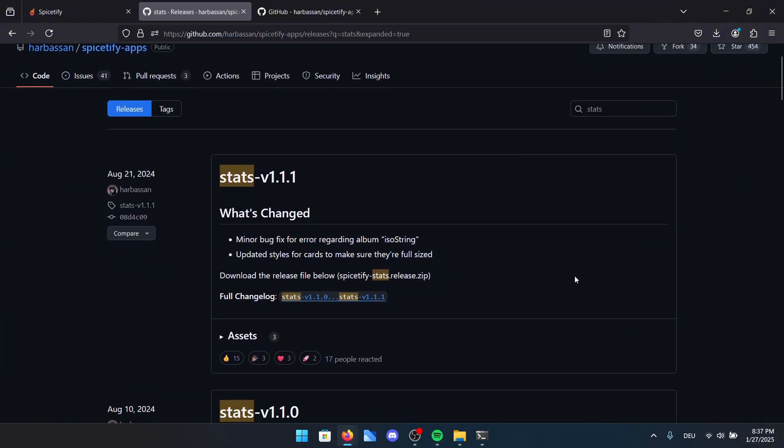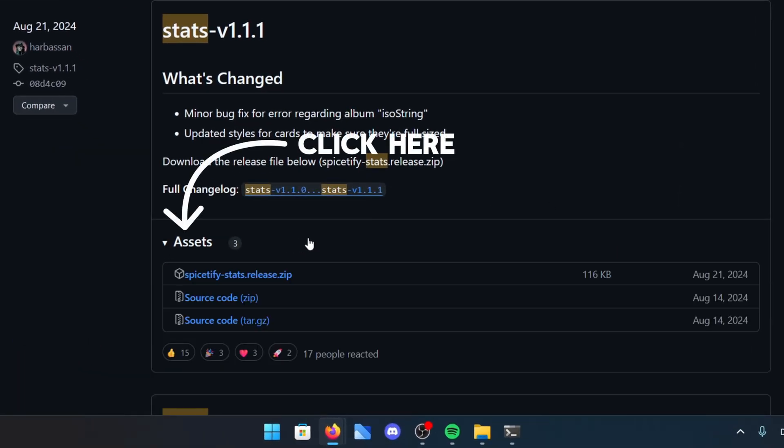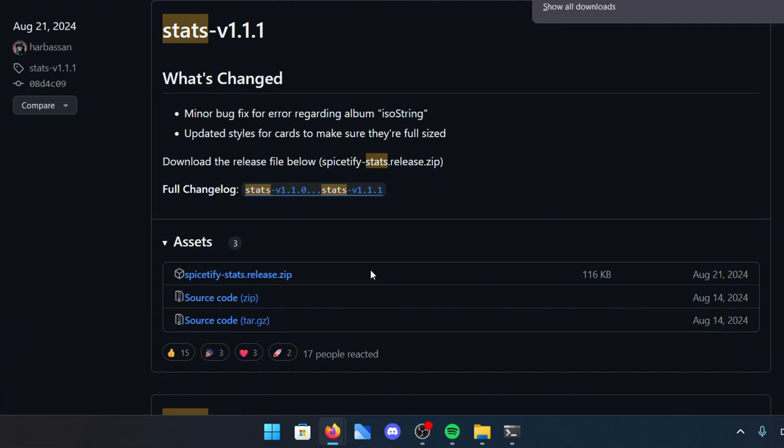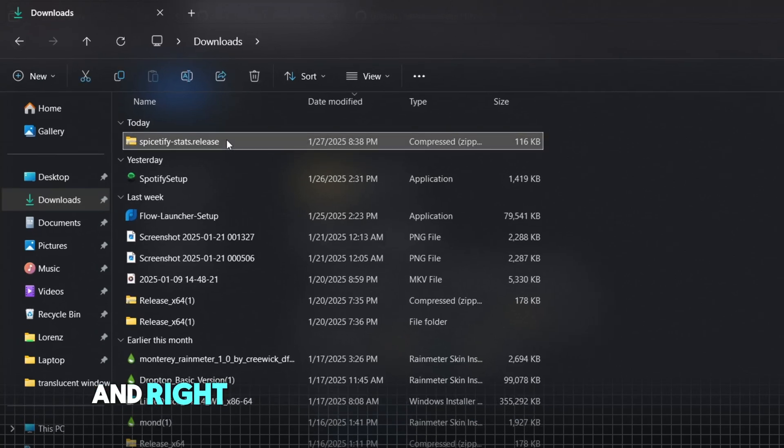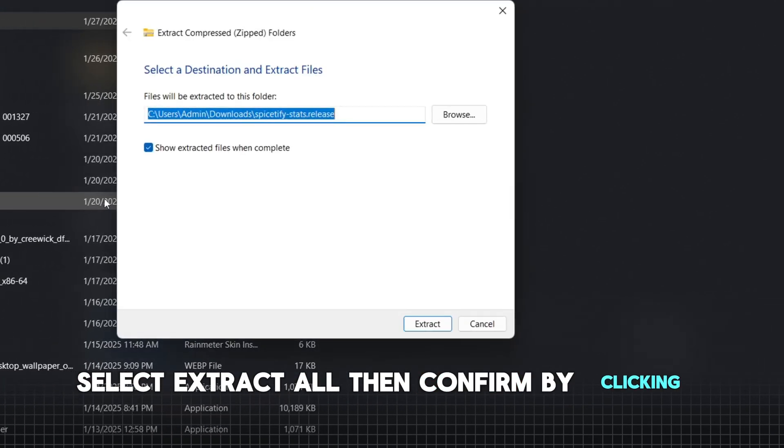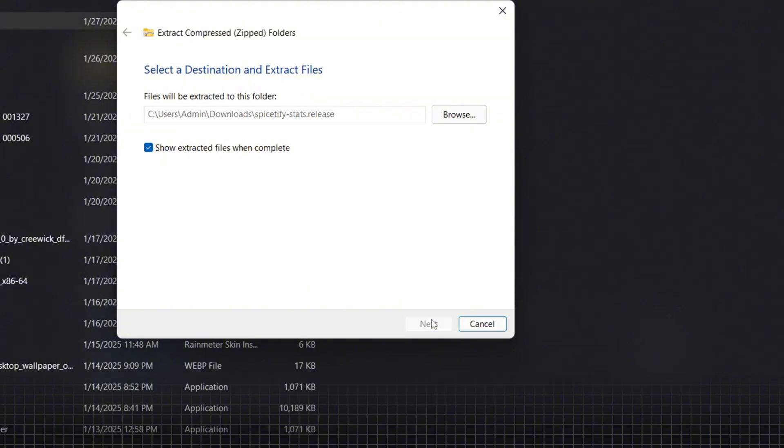It'll take you directly to the page where you can install the folder. Once you're here, make sure to download the newest version. Click on Assets to open up the necessary zip file. Install the spicetify-stats-release.zip file from the list. This is the file you'll need to set up the app properly. Now open up Explorer and right click on the downloaded folder. Select Extract All then confirm by clicking Extract in the next step.